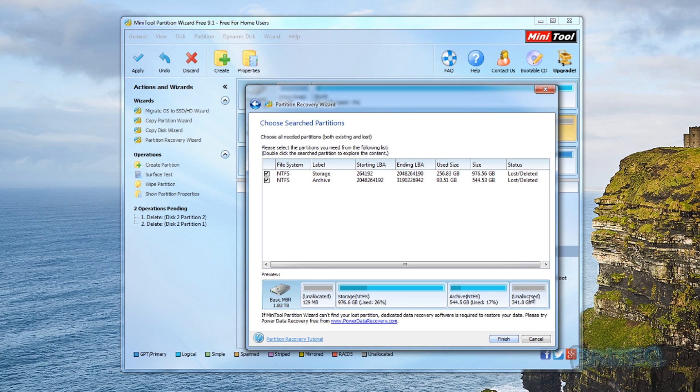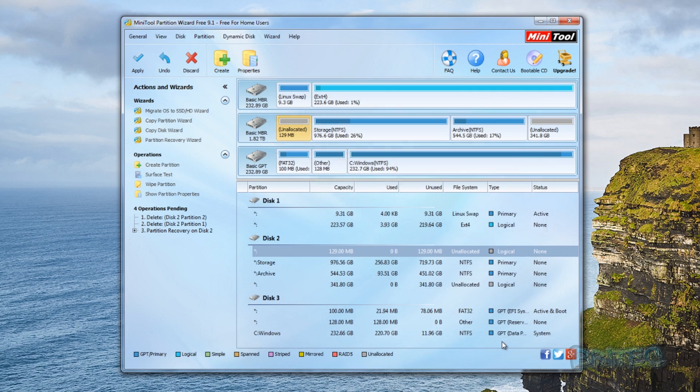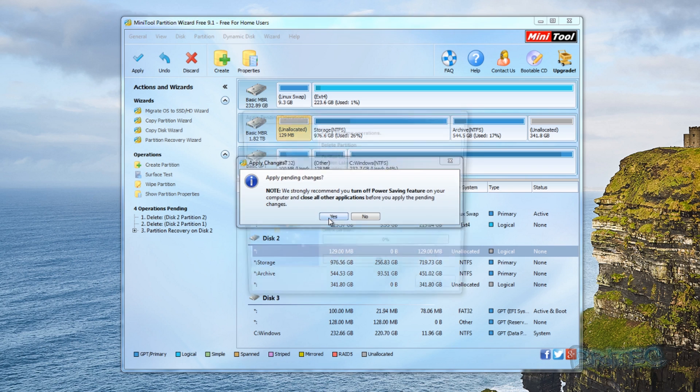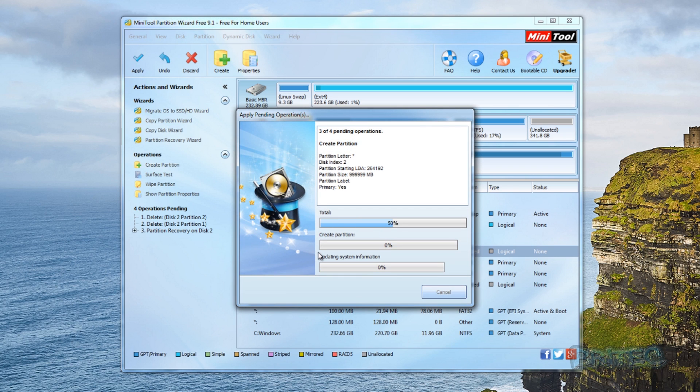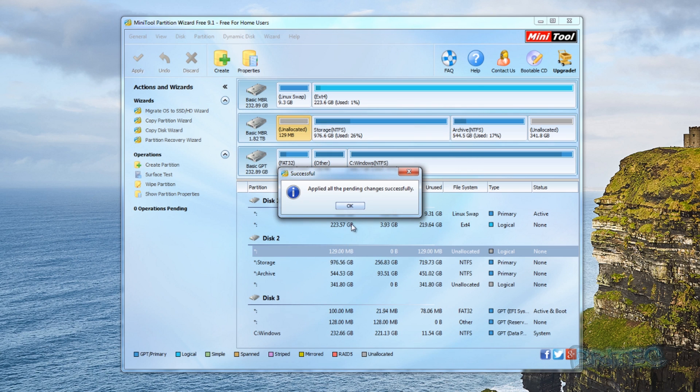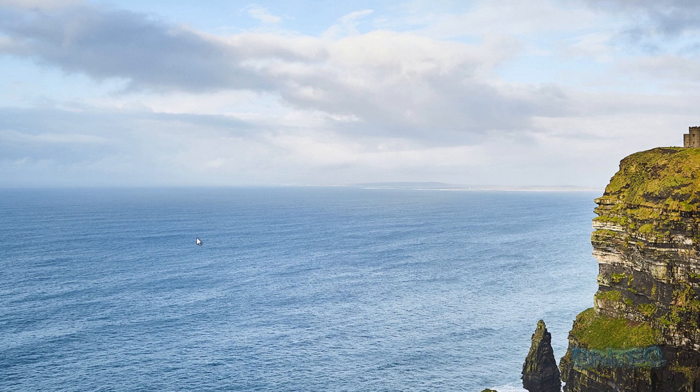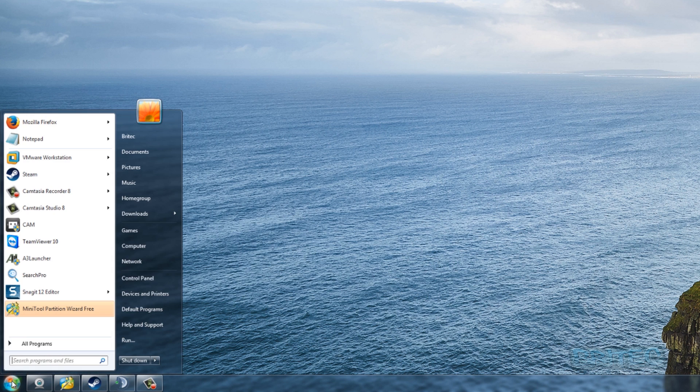Once the scan finishes we can put the ticks in and recover these partitions even if they're lost or deleted as it states there. I'm going to select these - you can see there's a bit of unallocated space, it's not recovered that partition there but I'm not too worried about that. We can do another scan if we wanted to, a deeper scan. Click Finish and then I'll need to apply these changes. Then say Yes here and this will try to recover those partitions. There you go, it's starting to recover them.